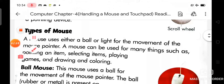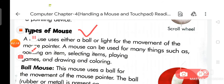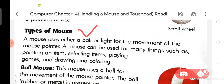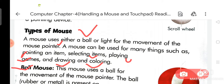Now, do you know how many types of mouse there are? A mouse uses either a ball or light for the movement of the mouse pointer. A mouse can be used for many things, such as pointing an item, selecting items, playing games, and drawing and coloring. Number first is ball mouse and number second is optical mouse.